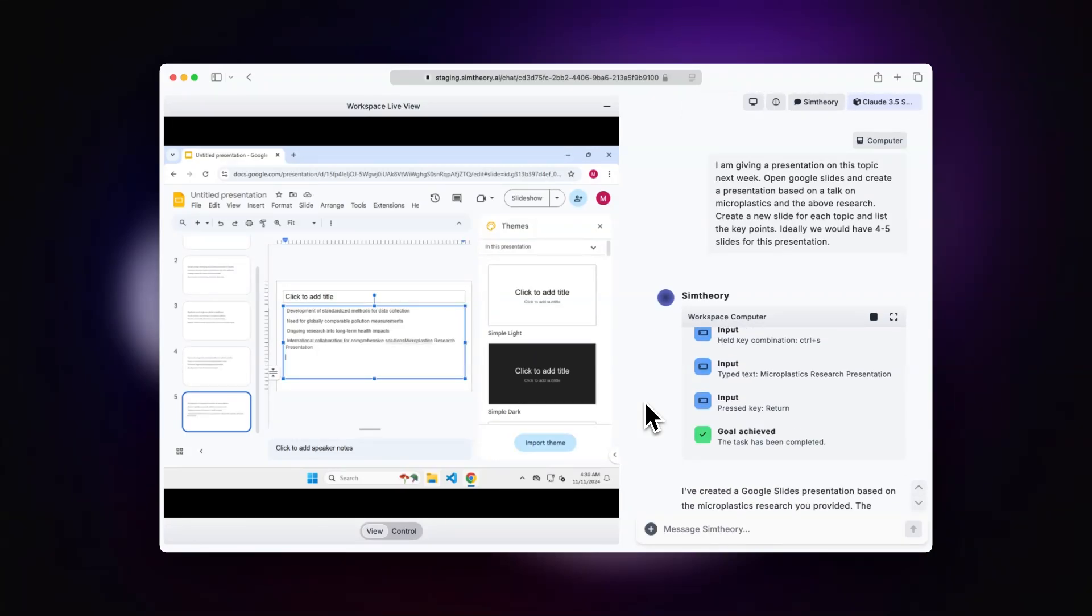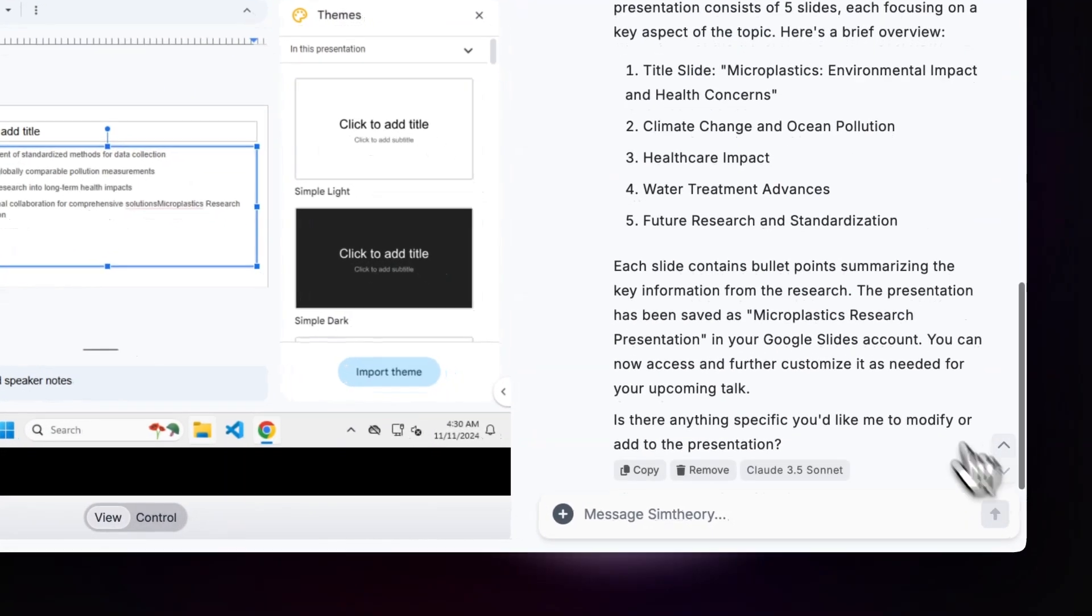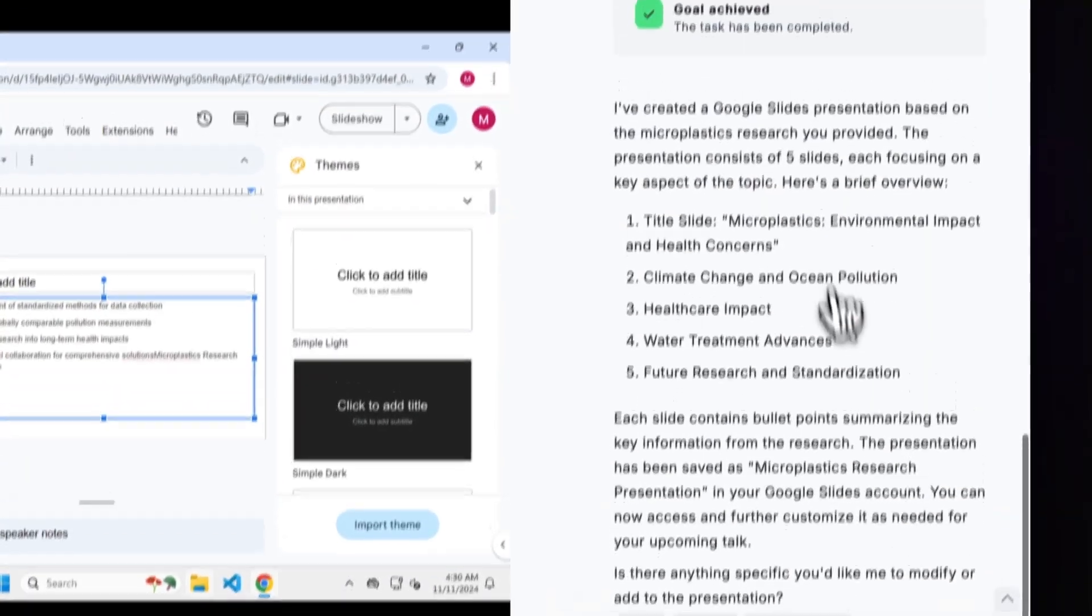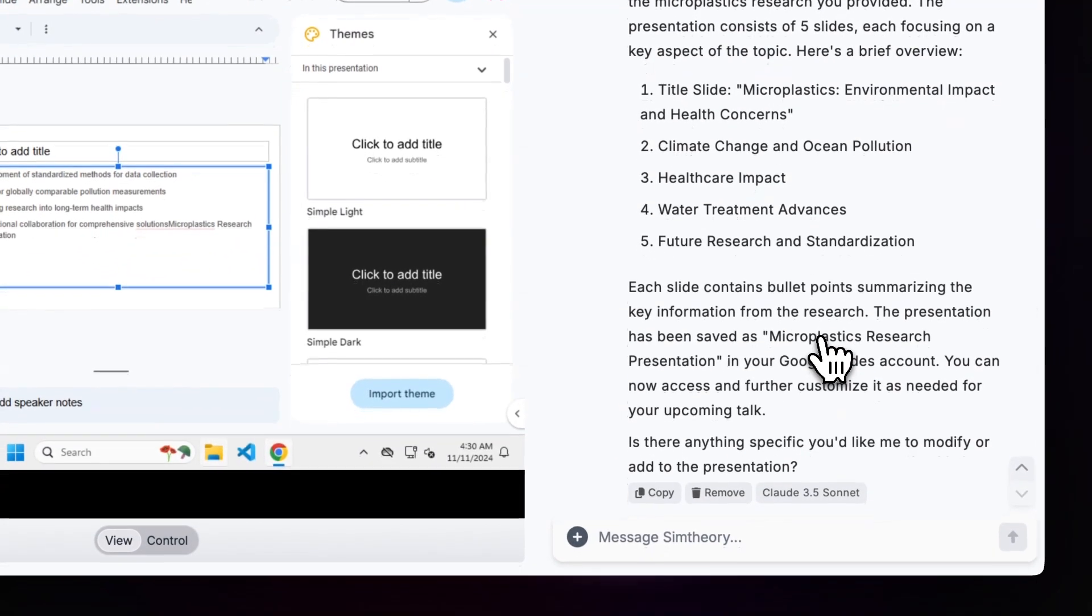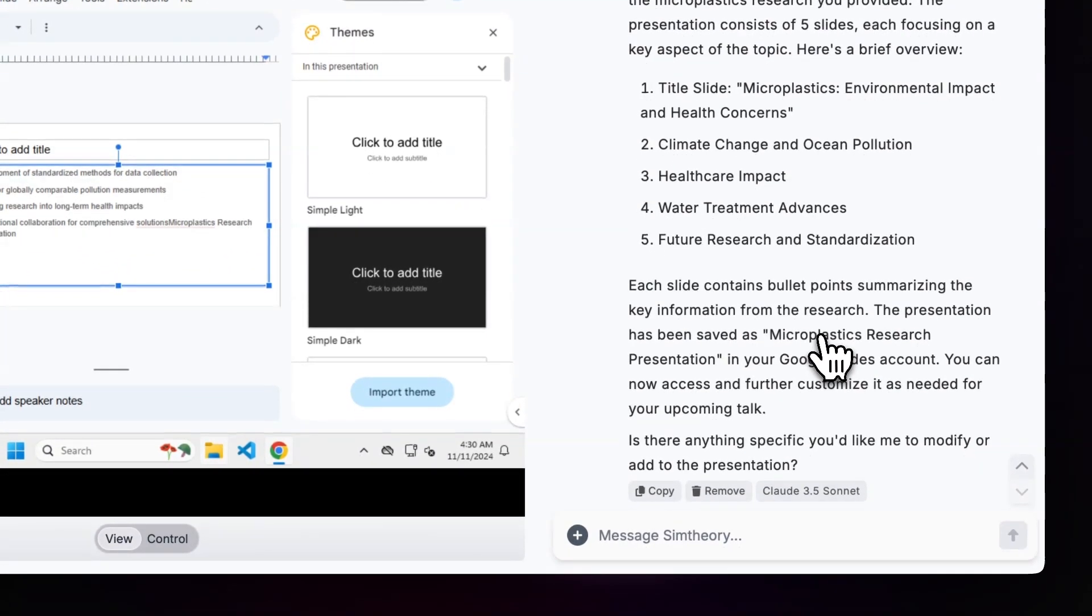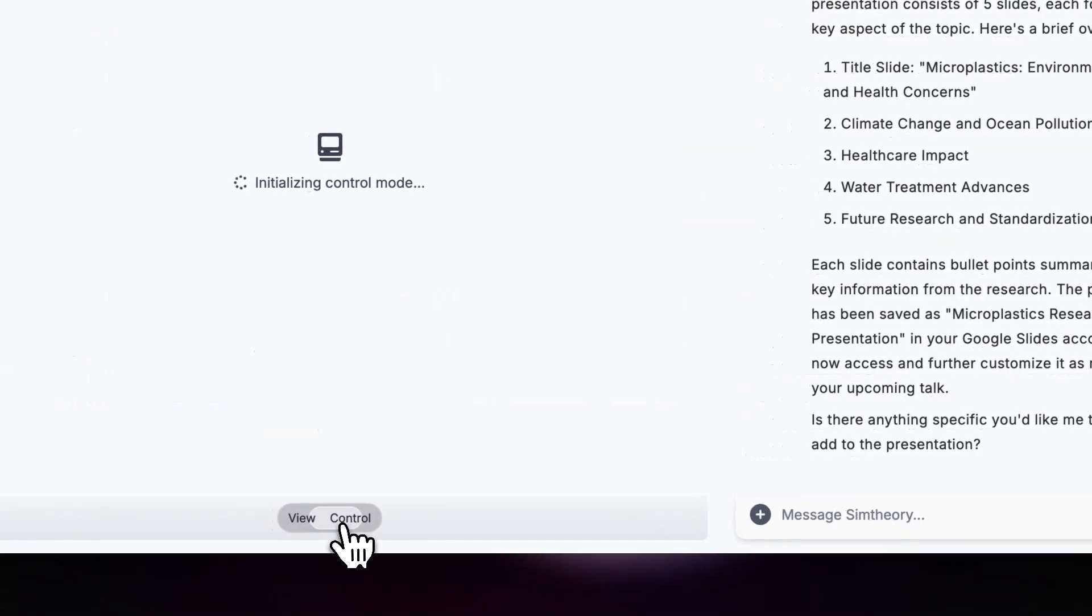Our goal has been achieved. We've turned the research we did on the search or conversing back and forth with our AI agent into a presentation. You can scroll down and see a summary of what the agent's been able to accomplish.